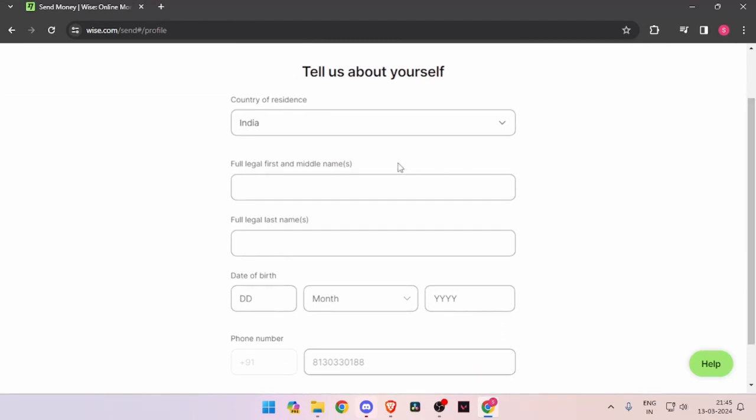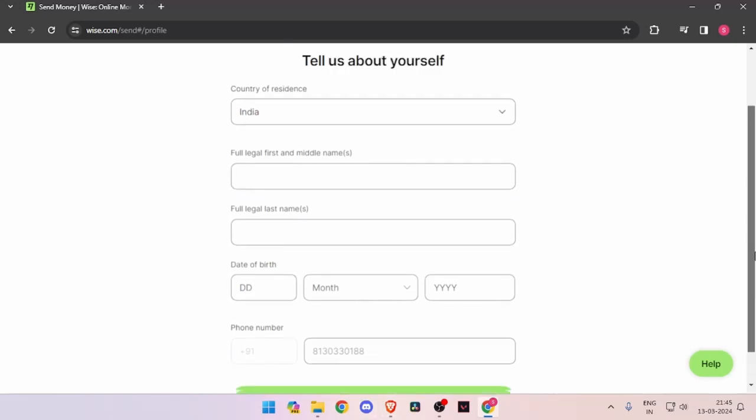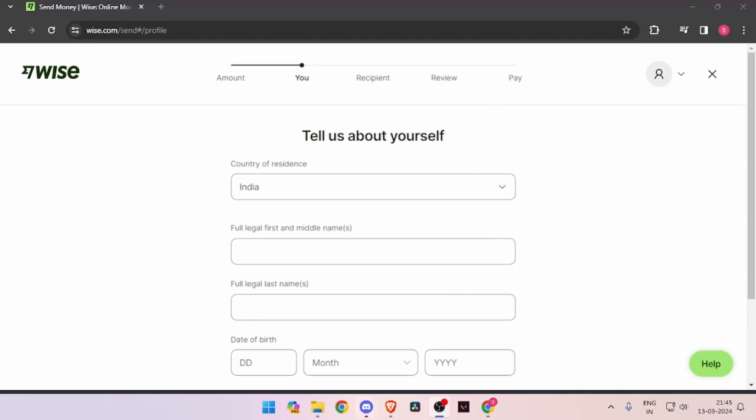It will ask you for details about yourself like your country of residence, full legal name, date of birth, and phone number. Then you have to click on Continue. Now it will ask you for the recipient details. Then you have to review the payment and at last you will be able to pay the amount.